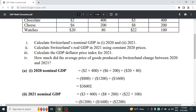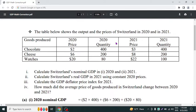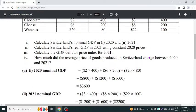The nominal GDP of 2020 is $3,600. For nominal GDP in 2021, we follow the same method — multiply all prices and quantities for 2021 and then add them together.